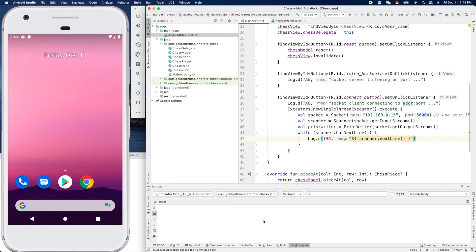Hello friend, welcome to Android Chess written in Kotlin. This is the Golden Thumb. In the last video we successfully connected to our Java socket server and received the game move in a string.